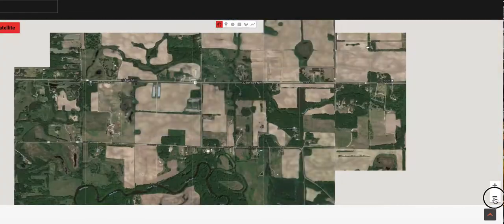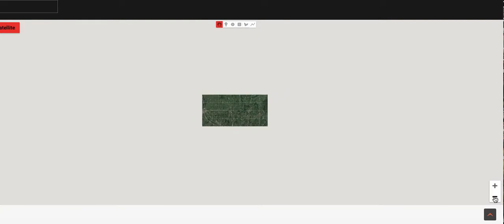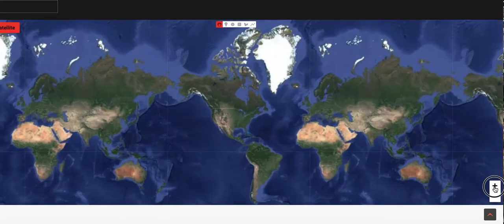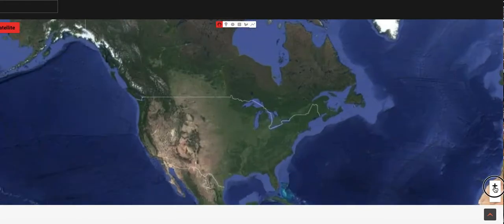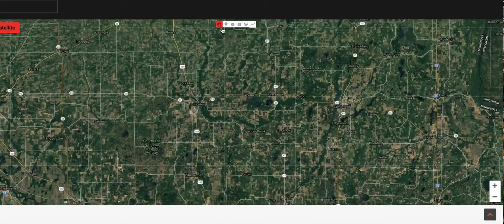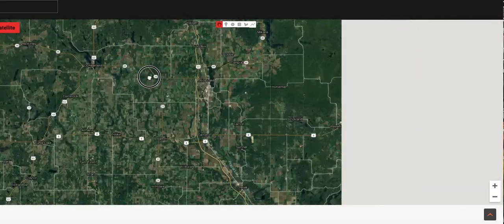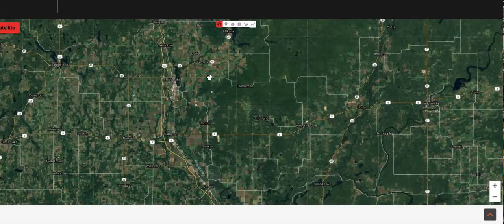So the first step — when it pulls this up, you're going to have a real far zoomed-out view of the planet Earth. You need to take the plus button over here on the right-hand side of the screen, down towards the bottom. You need to zoom in on your property. When you need to move the map, you click this hand icon, hold it down, and you can move the map around the United States or wherever you're at to find where your property is.